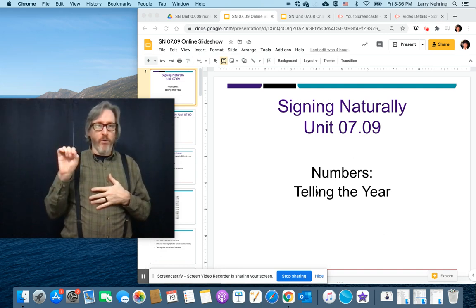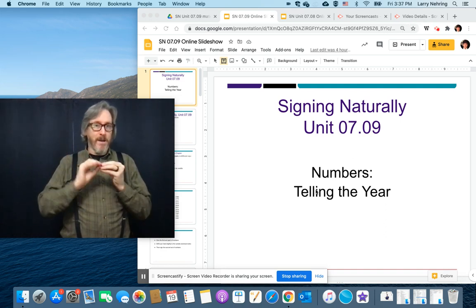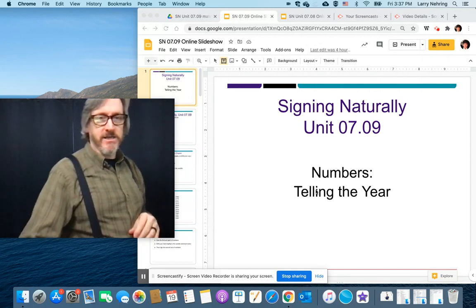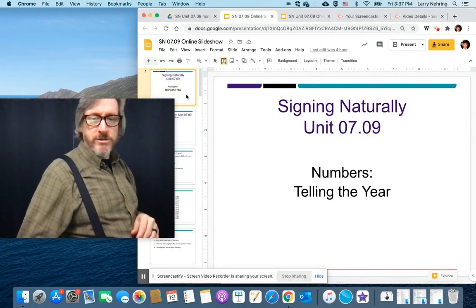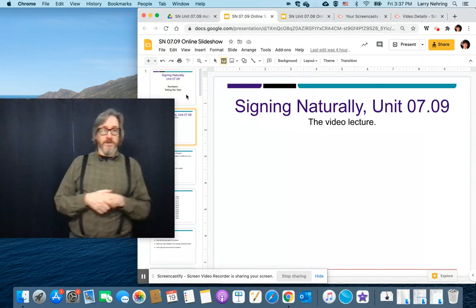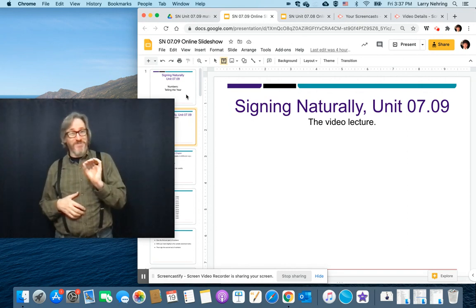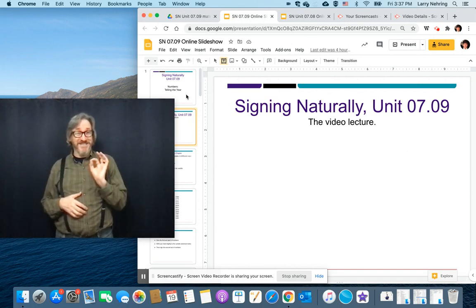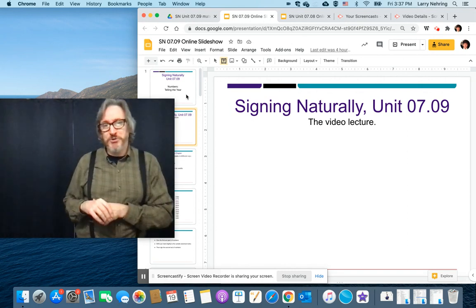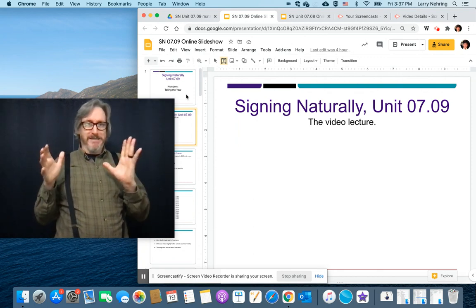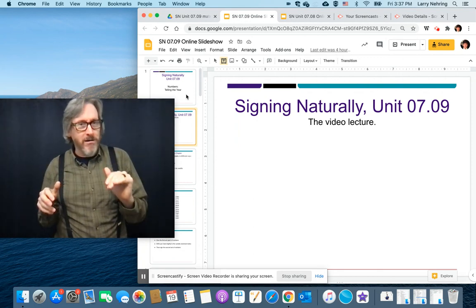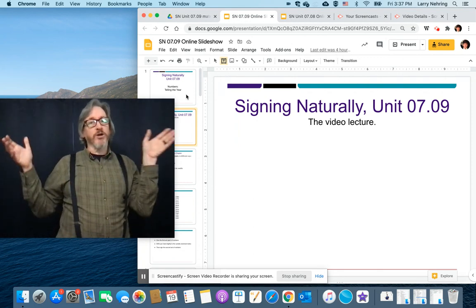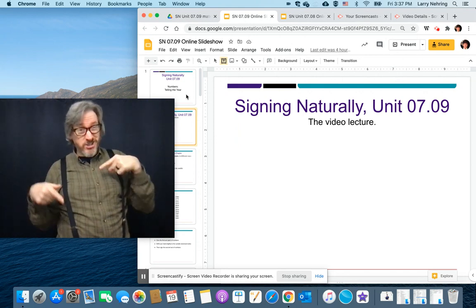Okay, so 7.09 numbers. What we're going to be doing in this unit is talking about years. We're dealing with, for the most part, all four-digit years. We're not going to get into 33 BC, although those aren't that hard. But the main thing we're going to focus on is four-digit years.